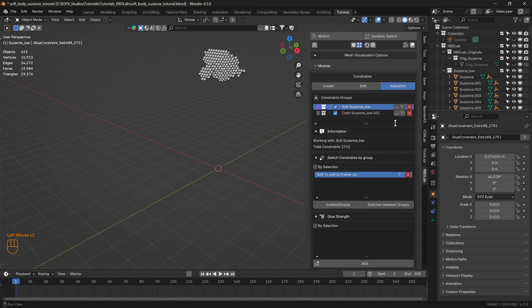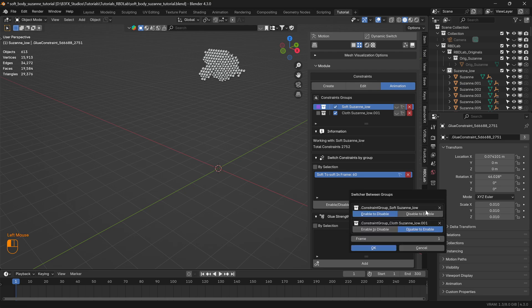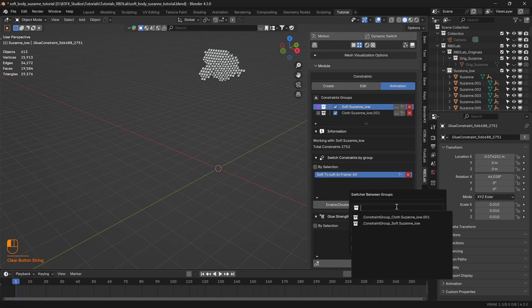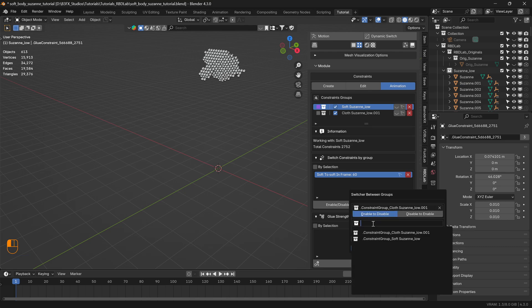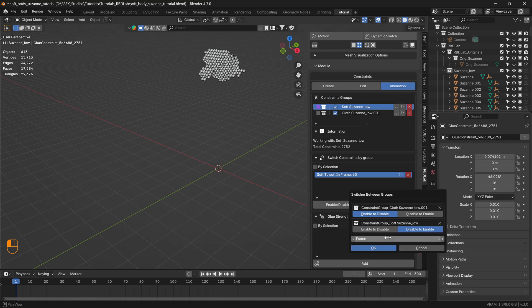We can add one more group for the animation. Let's click switcher and delete these two options. First we'll select cloth, then enable to disable the cloth, then introduce the soft body with disabled to enable. We'd like to do this at frame 120. Let's click OK.